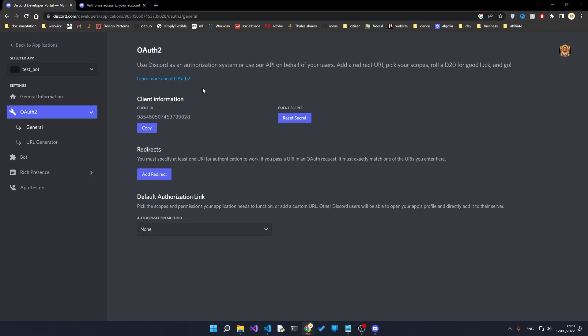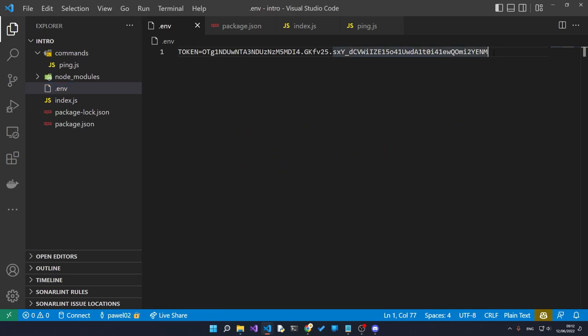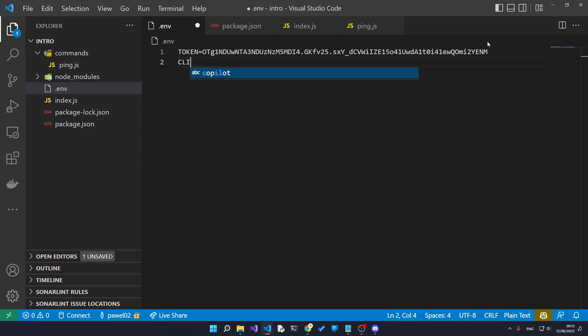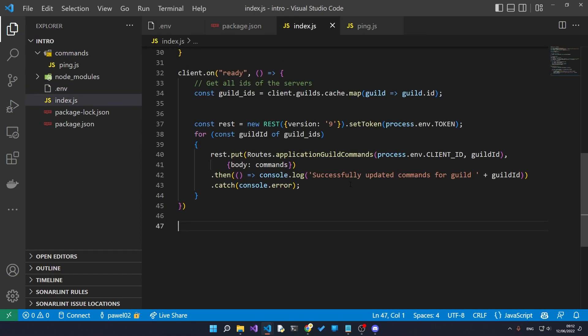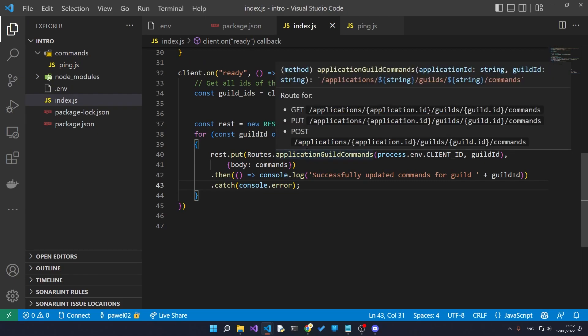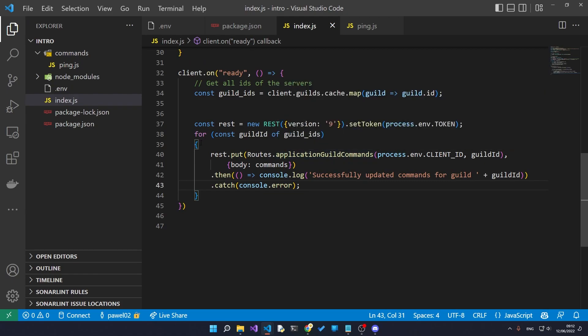There is one other thing that I forgot to copy from the developer console. So back on the developer console, go to the OAuth section and then under general, copy the client ID. Just hit copy and we are also going to store this in our environment variables as client_id.